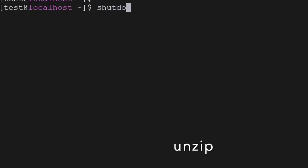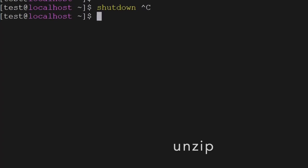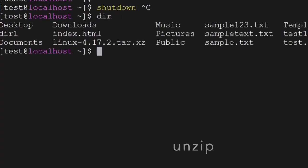The next command is shutdown — if you use this command, the operating system will shut down itself after one minute. The next command is dir — it will show the directory structure which is there.